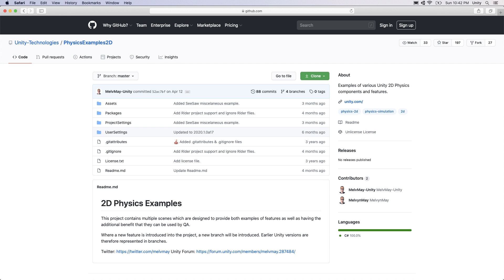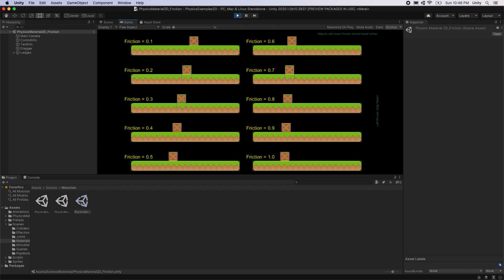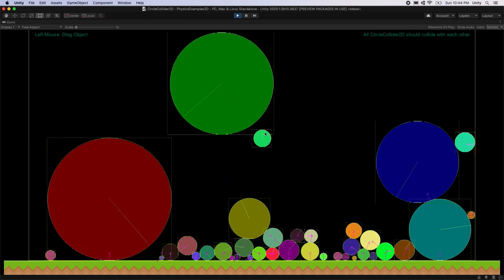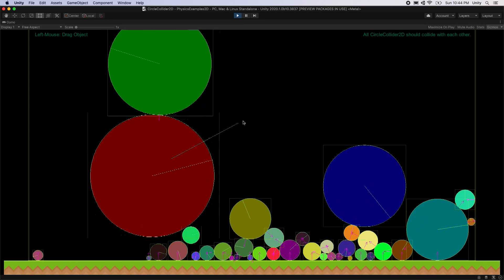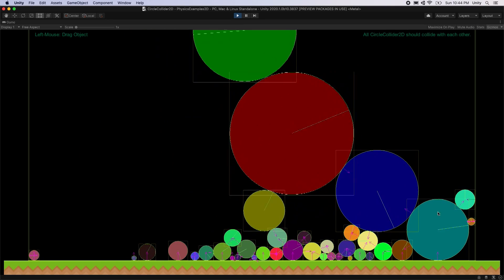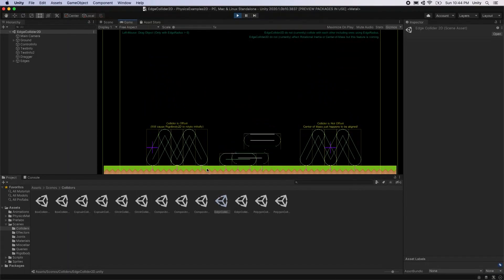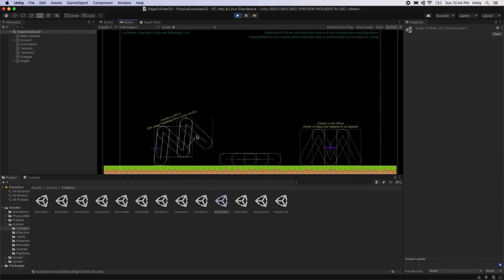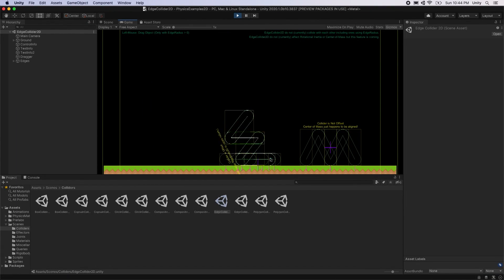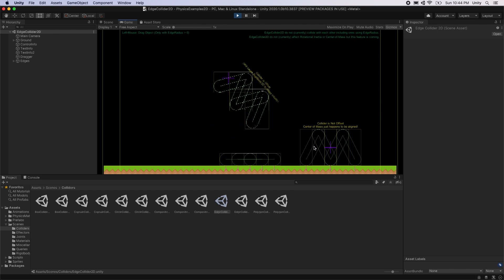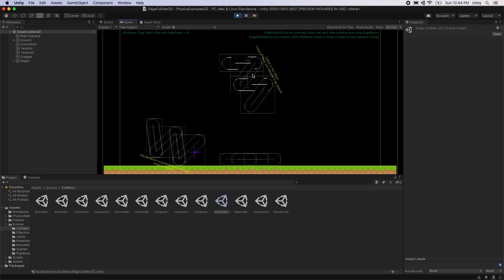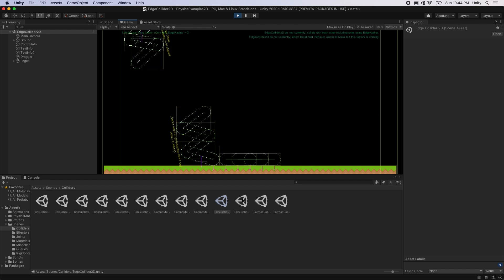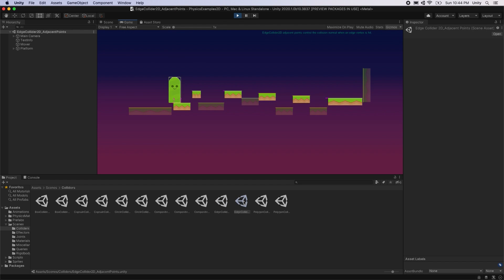In the Physics Examples project, there are a variety of scenes that demonstrate different features of Unity's 2D Physics system. The Physics system's functionality will depend on the current Unity version you are using and not the project itself. Opening the Physics Examples project with different Unity versions may produce different results.